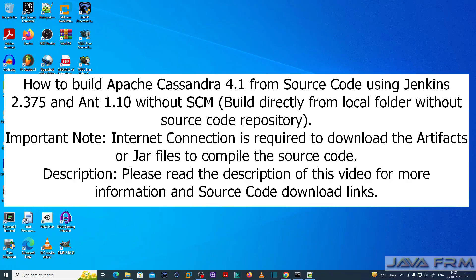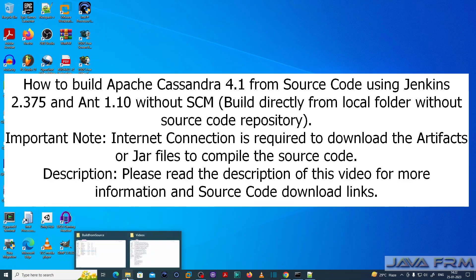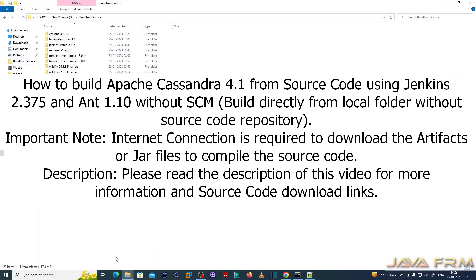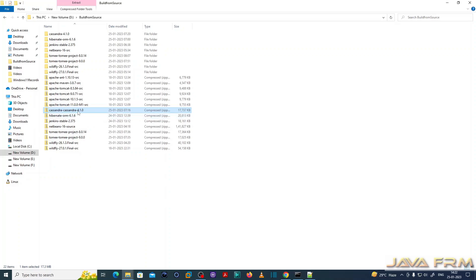Welcome to Java Forum. I am going to show you how to build Apache Cassandra 4.1 from its source code using Jenkins 2.375 and Ant 1.10, without using any source code repository — we are going to build the source code in the directory itself. I have already downloaded the Apache Cassandra 4.1 source code zip file.